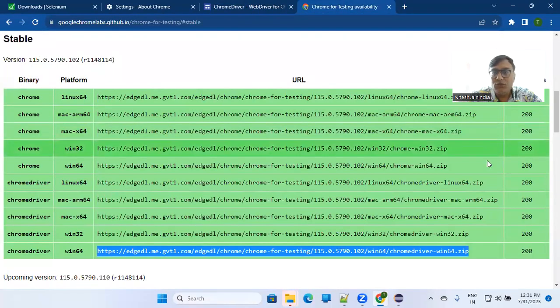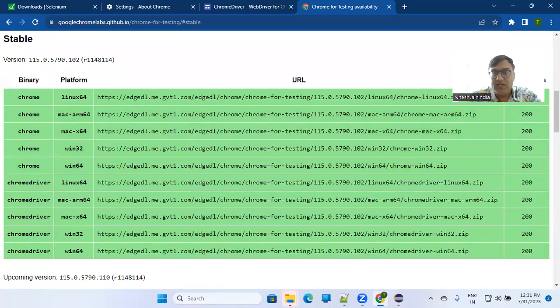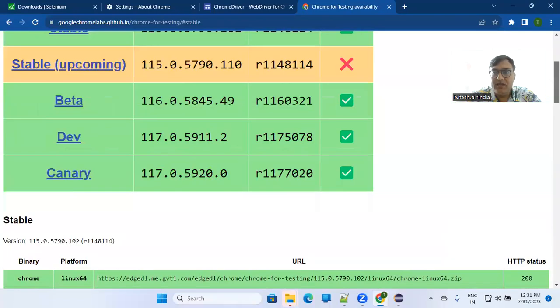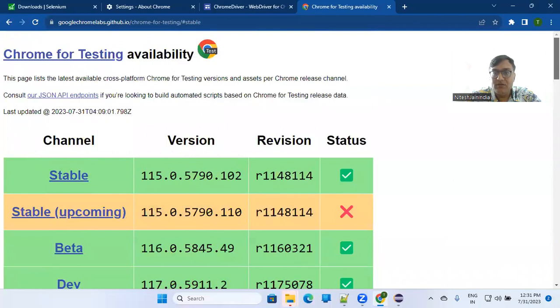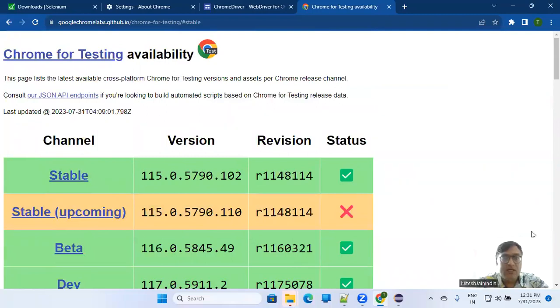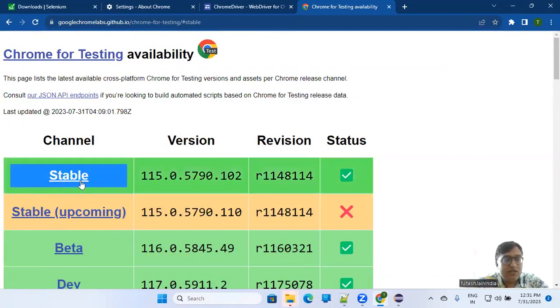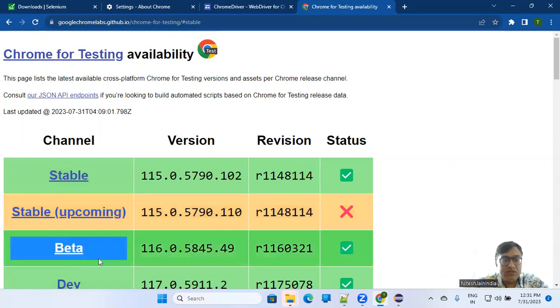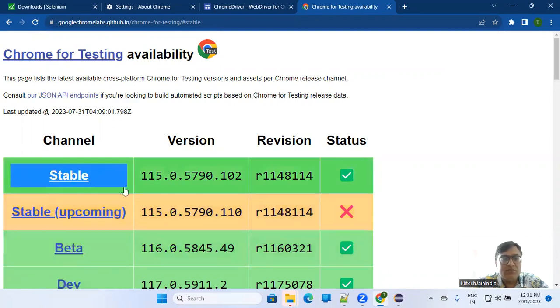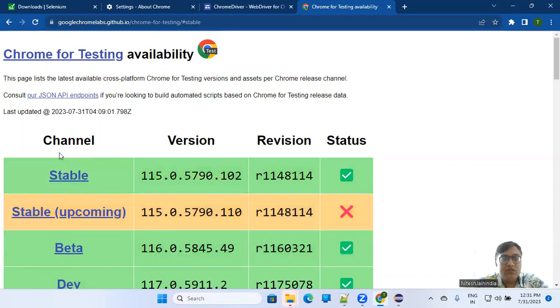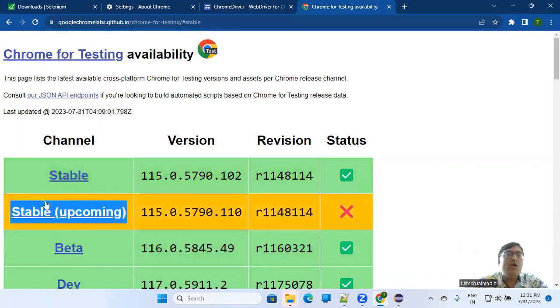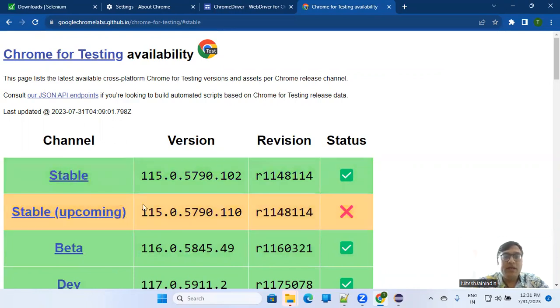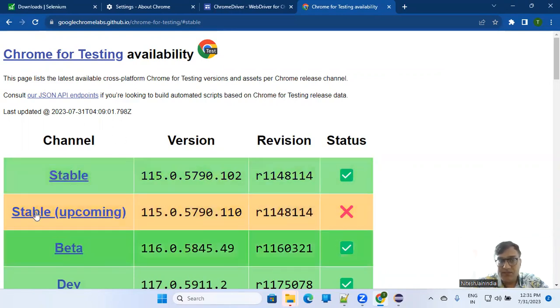So if I go here, it is showing me that the versions provided here - stable version, upcoming version, and there are beta versions. So it's better you use this stable version as of now and keep an eye on what is happening next here.